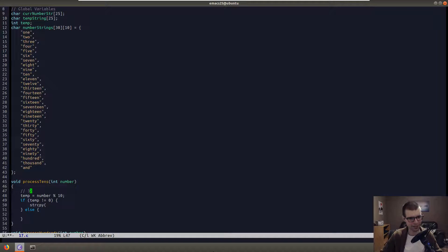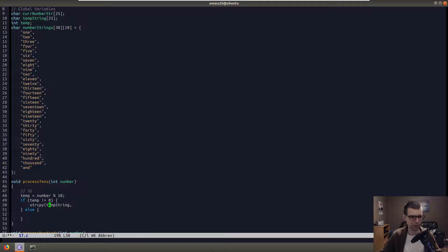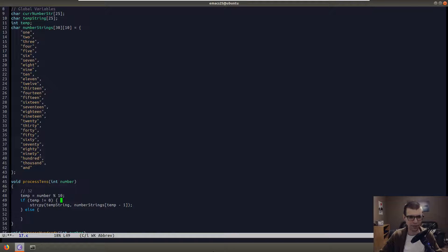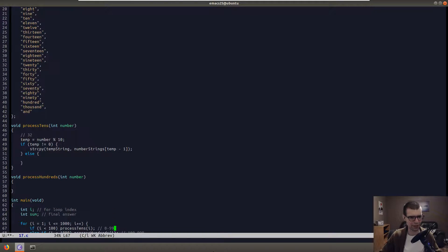After that, we get the tens place digit by dividing number by 10. Since these are integers, that chops off the last digit, leaving just 3 if we passed in 32. Then temp would hold the tens digit. We check if it's zero — meaning we passed in a single digit number zero through nine — in which case we already have the answer in temp_string, so we just copy temp_string into current_number_string.